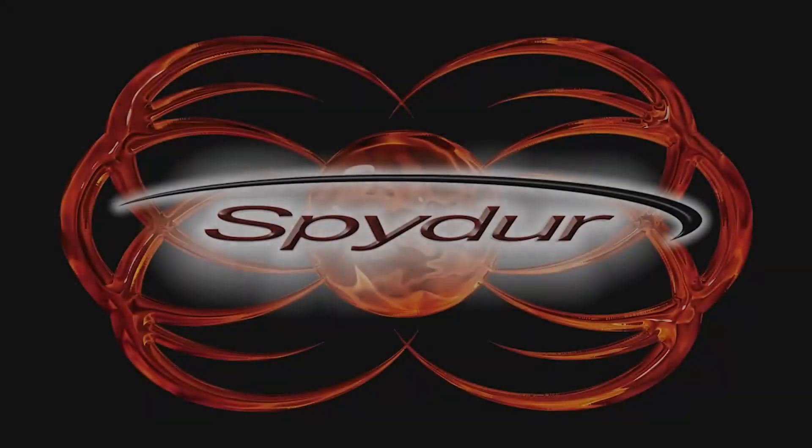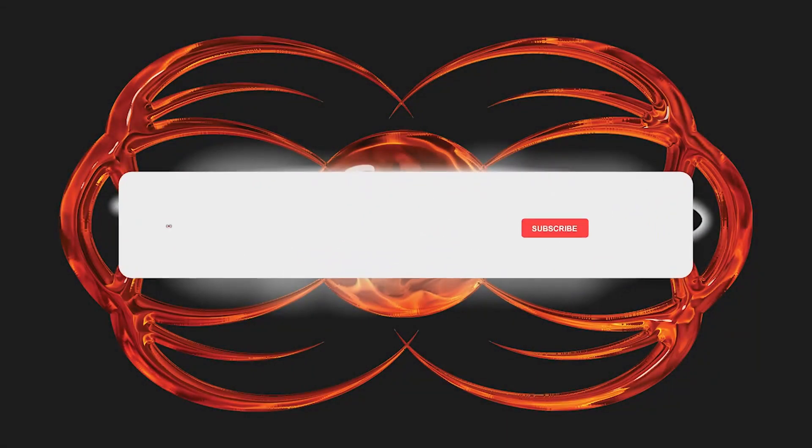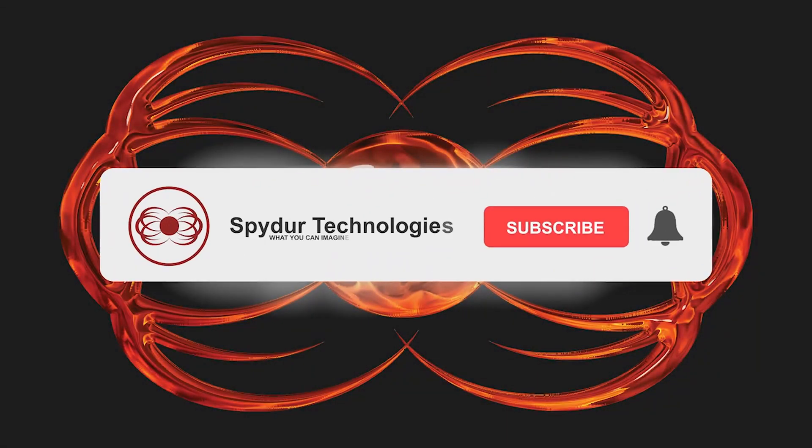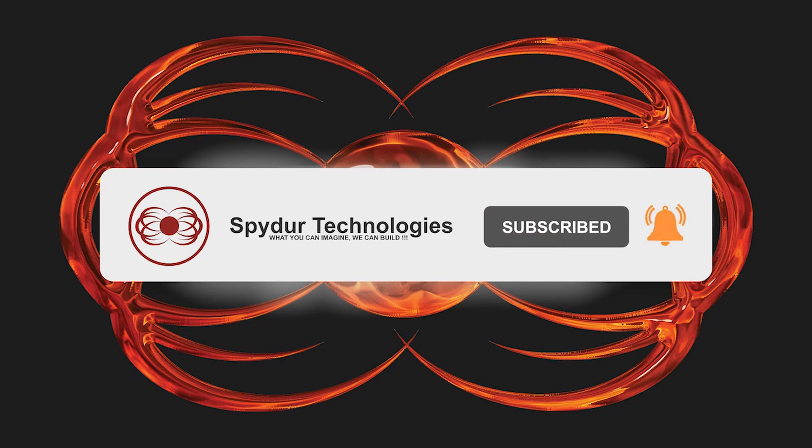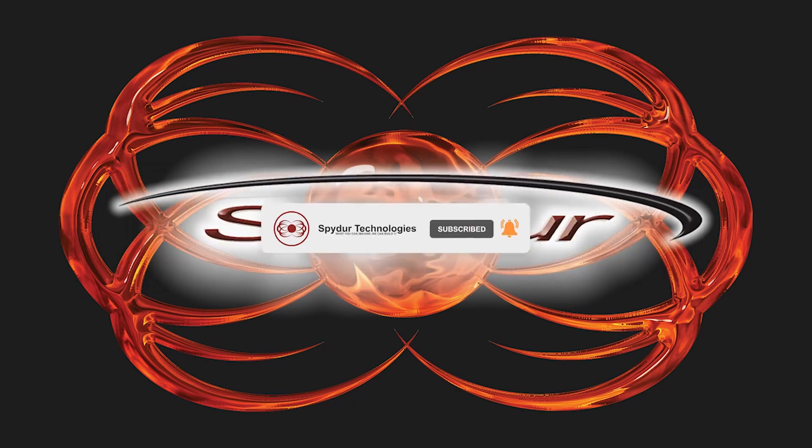So please contact us and let us know if this could be useful in your own office. We would love to help you out. Thank you. Please remember to like, share, subscribe, and click the bell icon for notifications of new videos. Thank you from all of us at Spyder Technologies.